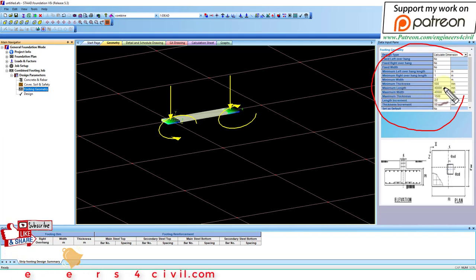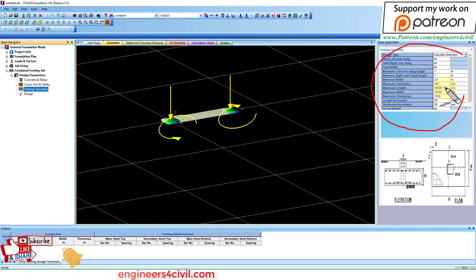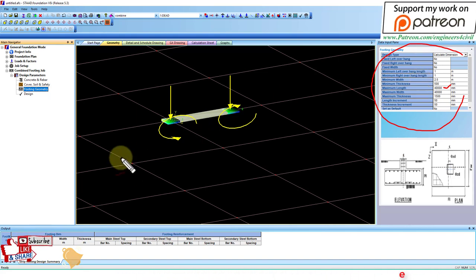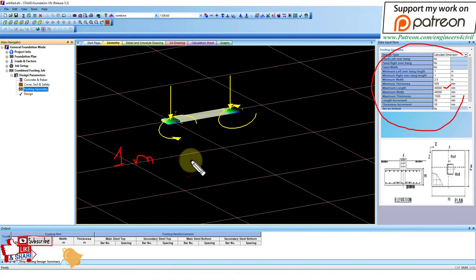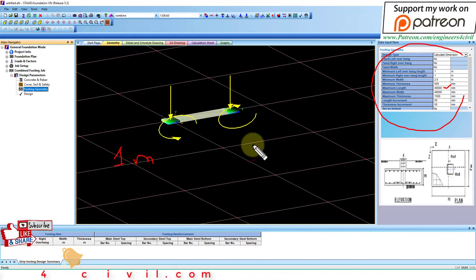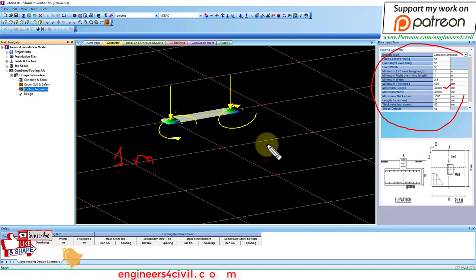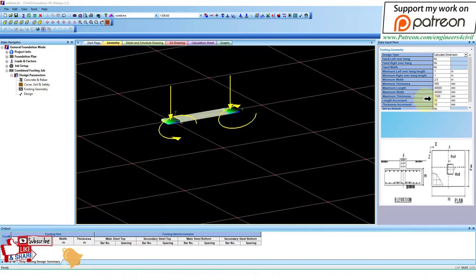The footing geometry - maximum length is 40 meters and minimum length is 1 meter. This means it starts design at 1 meter and stops when the footing is safe, up to 40 meters. These parameters you can change according to your problem.